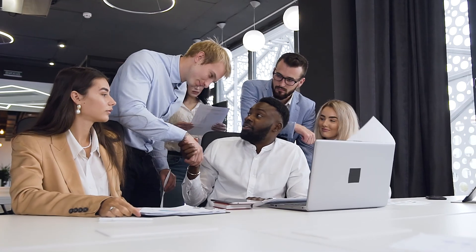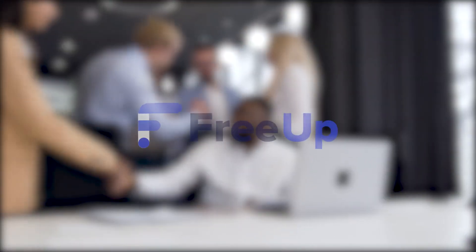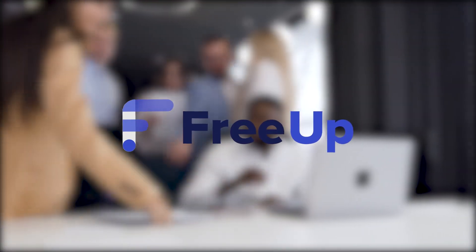And of course, if you need help, FreeUp is here every step of the way. Visit us at FreeUp.net today.